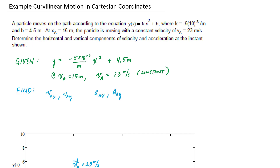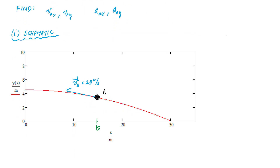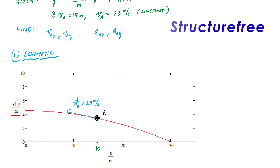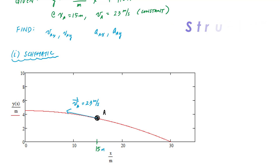If I plotted the graph of y equals kx squared plus b, I've got this curve — my particle is at x equals 15 meters and the velocity is tangent to the path, moving up the hill at 23 meters per second. We're going to solve for all of this, but first please subscribe, like, and share structure-free to support the tutorials.